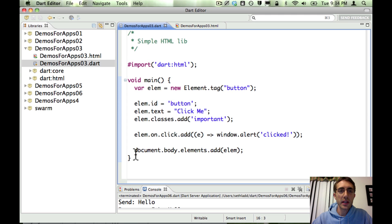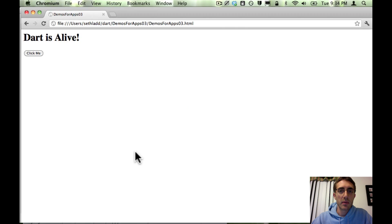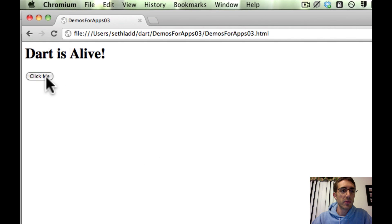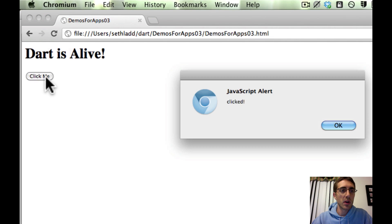Now the nice thing is I don't need to compile this to JavaScript because I'm going to run in Dartium here. So let me reload here for you and show you it's all working. Yep, it's working.